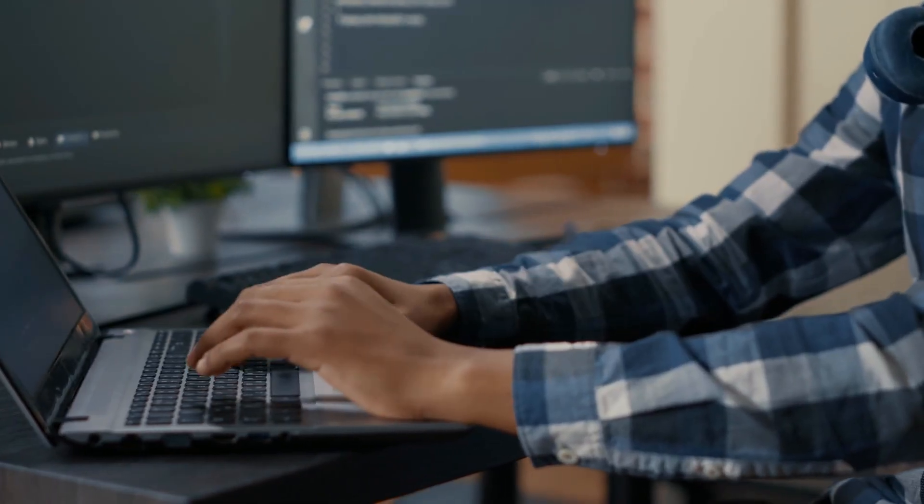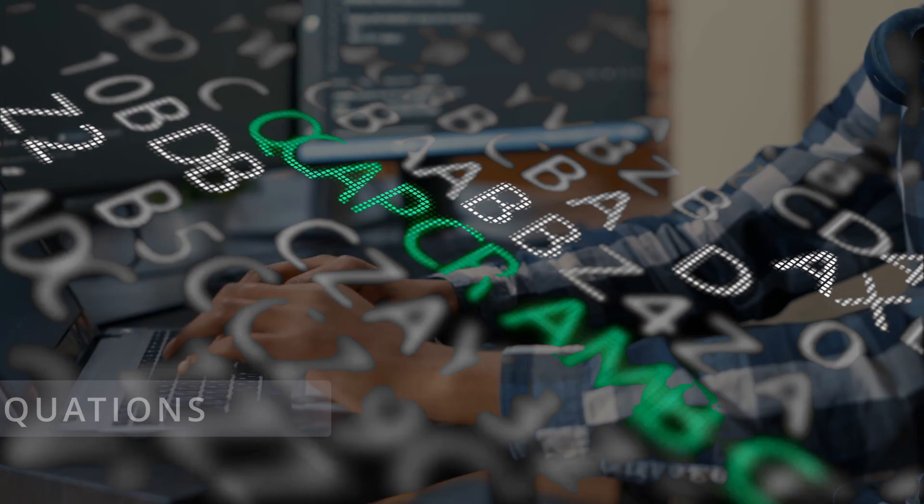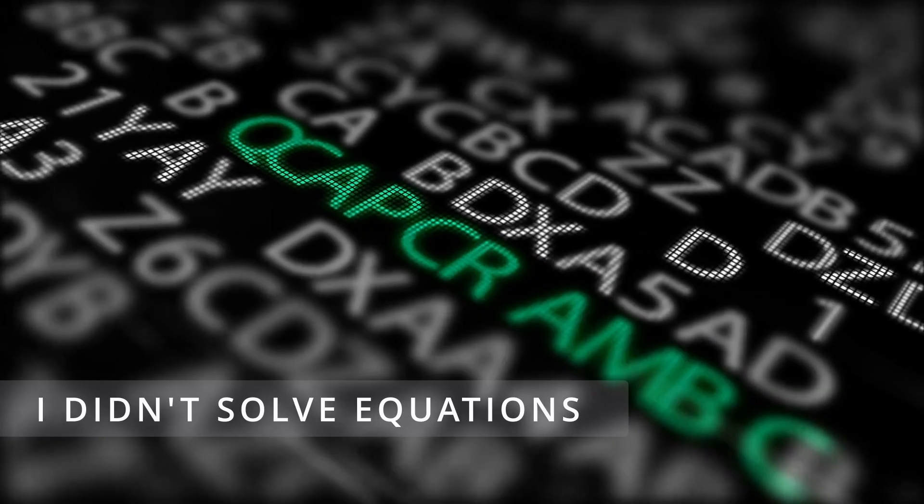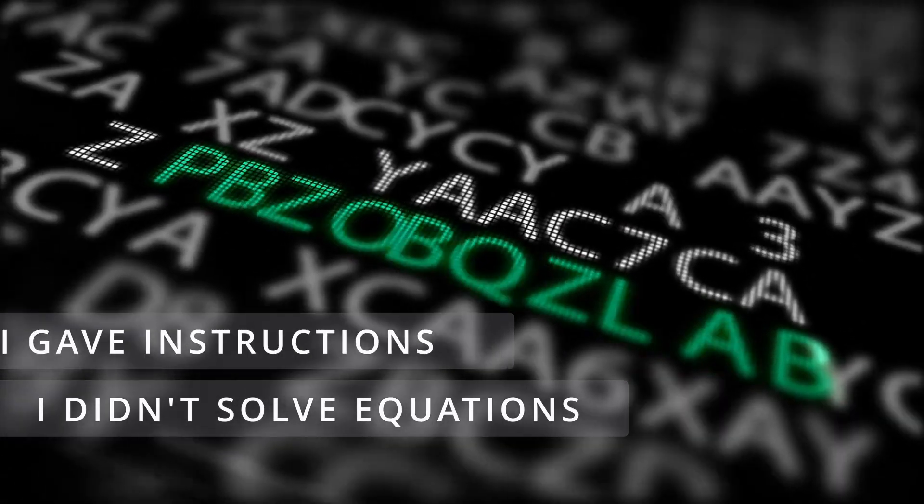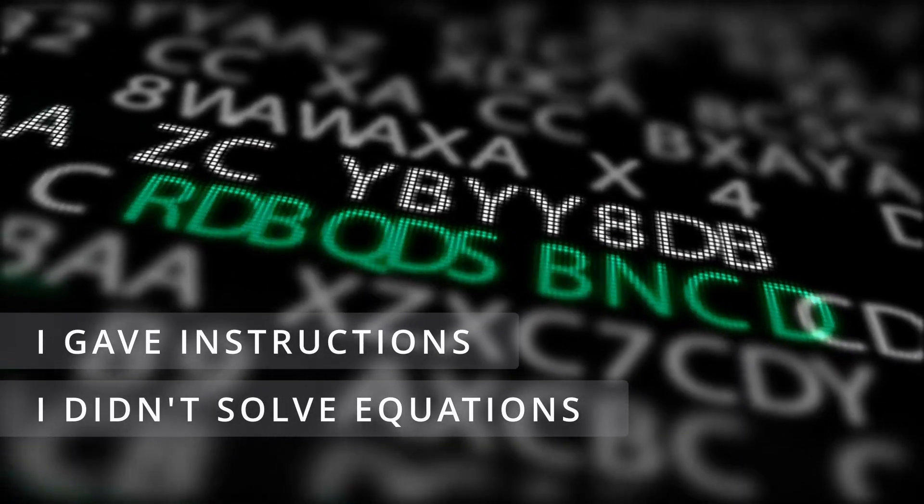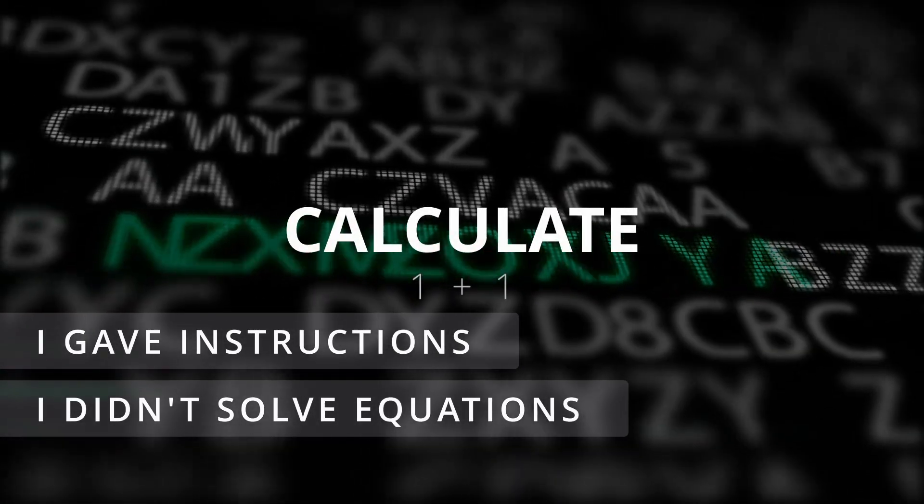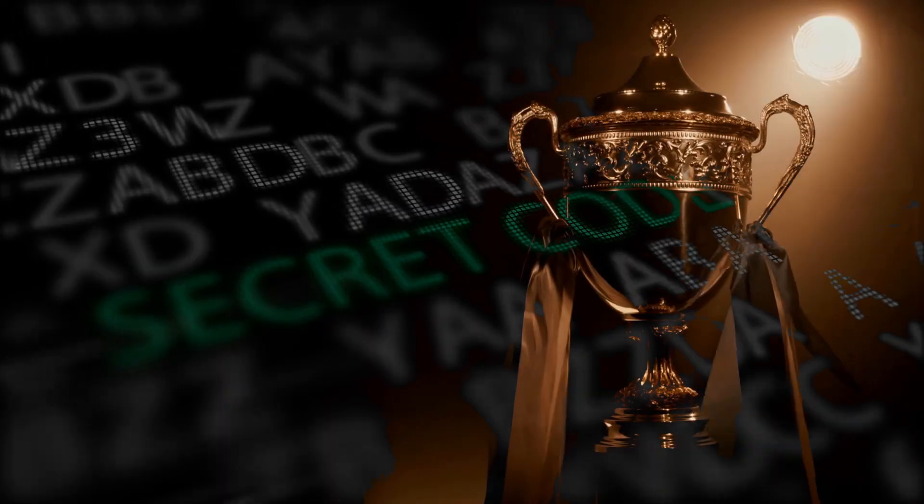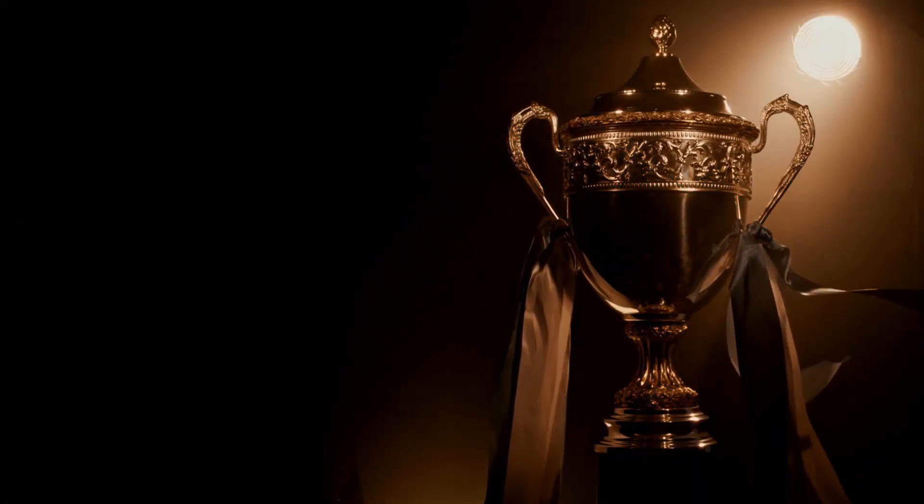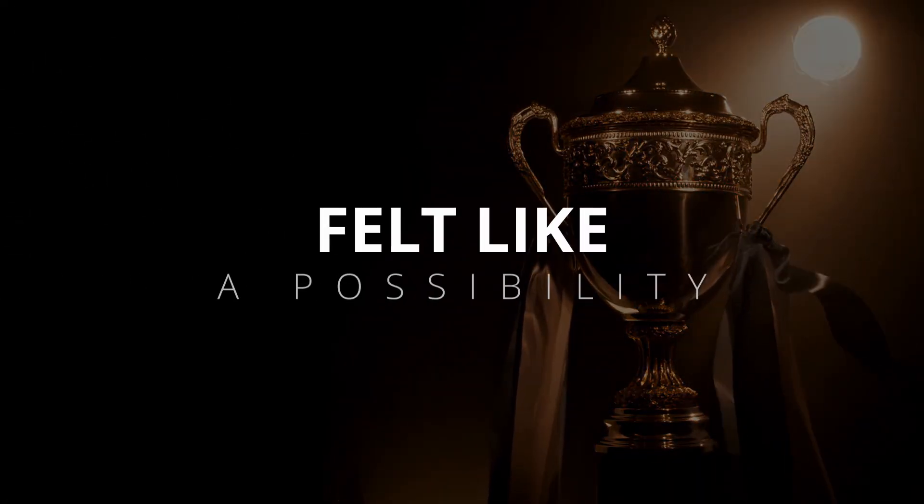But in that moment, I was hooked. I didn't solve an equation from a math assignment. I simply gave an instruction. Calculate 1 plus 1. That's it. That tiny win felt like a possibility.